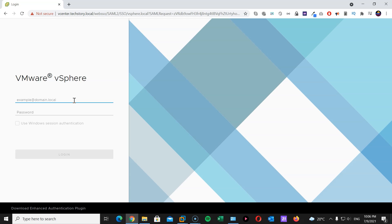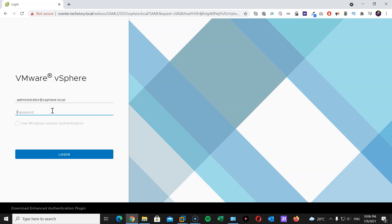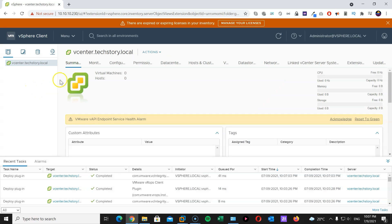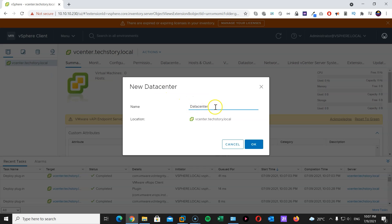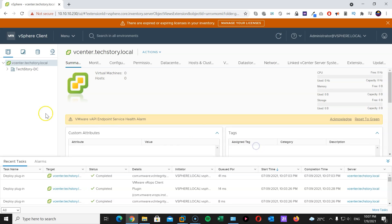Now, as you remember, administrator at vSphere.local is our login name. So, whatever SSO domain you created during the setup is the one you're going to log in with. Fantastic. Now, we are logged in to our vCenter appliance. Here, right click. I'm going to create a new datacenter. I'm going to call this TechStory DC, short for datacenter. Hit enter.